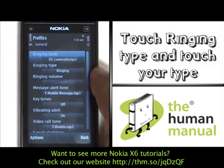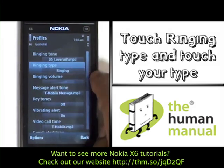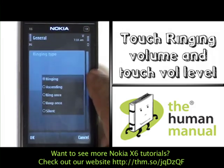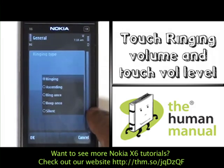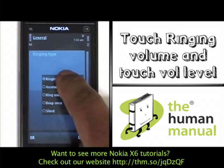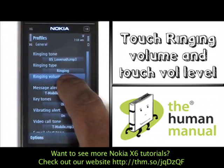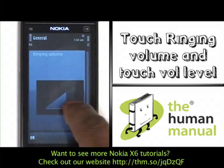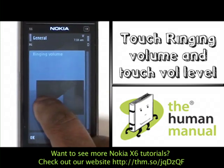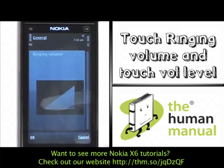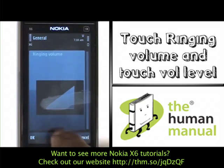Touch Ringing Type and then touch your Ringing Type from the list shown. Now touch Ringing Volume. Use your finger to slide up and down the Volume slider. Once complete, please touch OK.